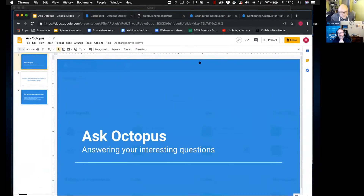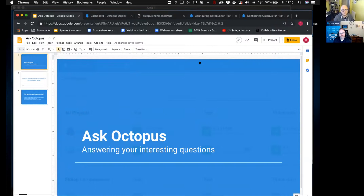Hello guys, welcome to my version of Ask Octopus. We've changed the format ever so slightly — we're going to be running individual videos which will be shared slightly differently, but this is something we're trying out and it may change in the future. Feedback is welcome.